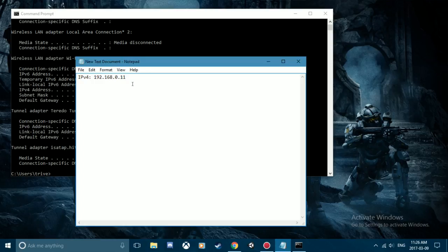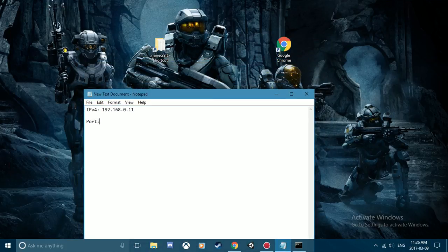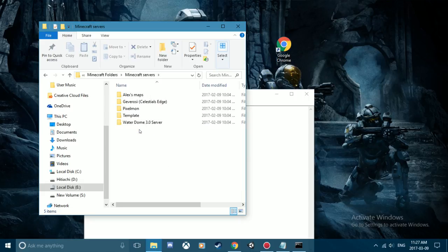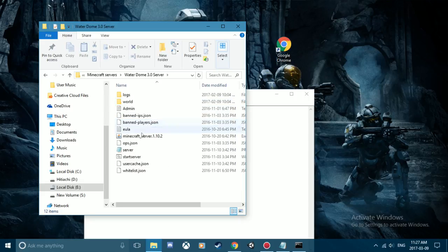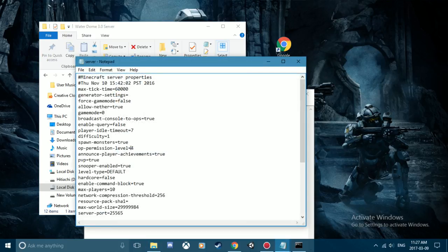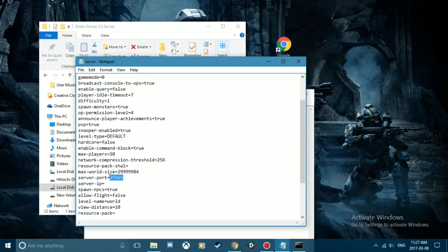Second thing you need is your port, so whatever port you're going to port forward. I'm gonna show you guys with Minecraft where you can find what port you're using. If you just go over to your servers folder here and then you go to the server.txt file, then you can find your port right there. So this one's 25565 and we're going to copy paste that over to this note here.